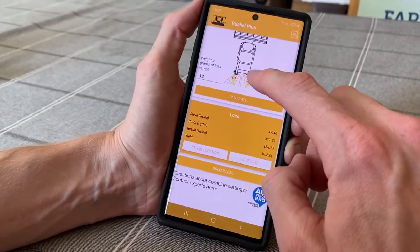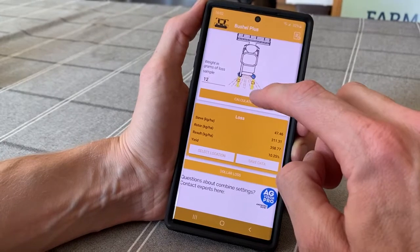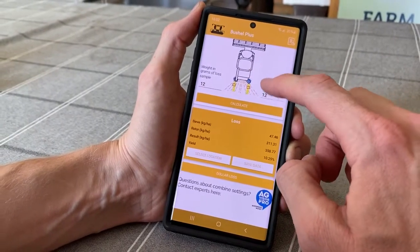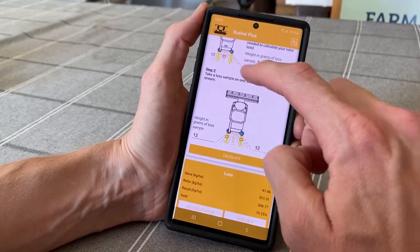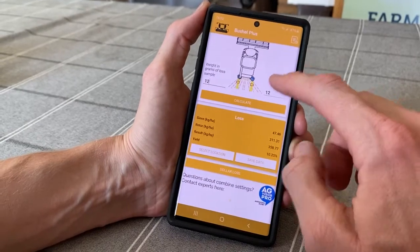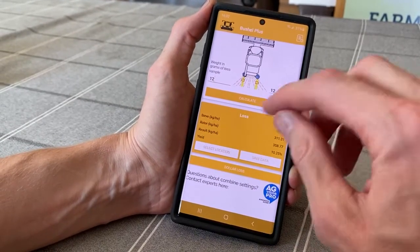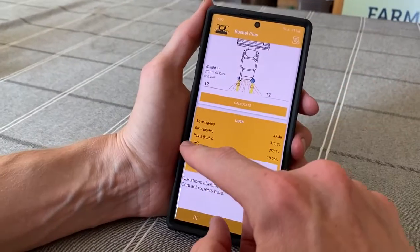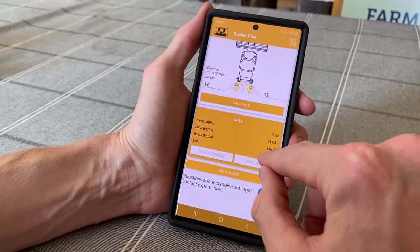Now you hit calculate, and because we know the loss from the sieves and the rotor found in the chaff stream, and we also found just the rotor loss beside the chaff lines, we can now distinguish between sieve and rotor loss a lot easier. We have a total loss result on the bottom.